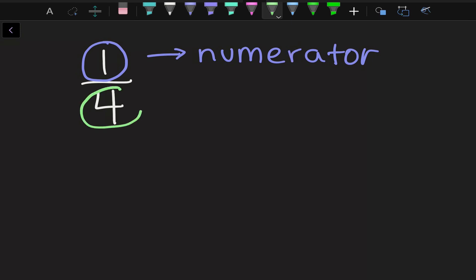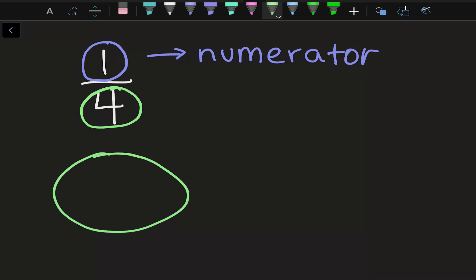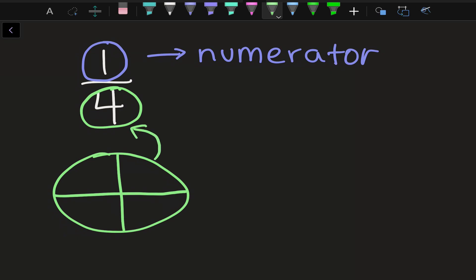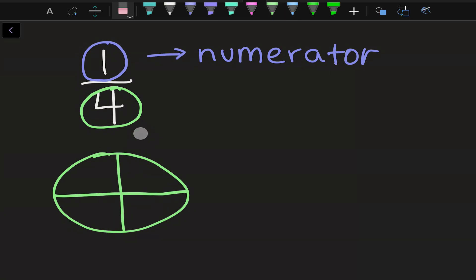Our bottom piece here represents the number of equal parts into which a whole item has been divided. So if you remember our pizza, we divided it into four pieces, which is why our four is at the bottom. And we call this the denominator.